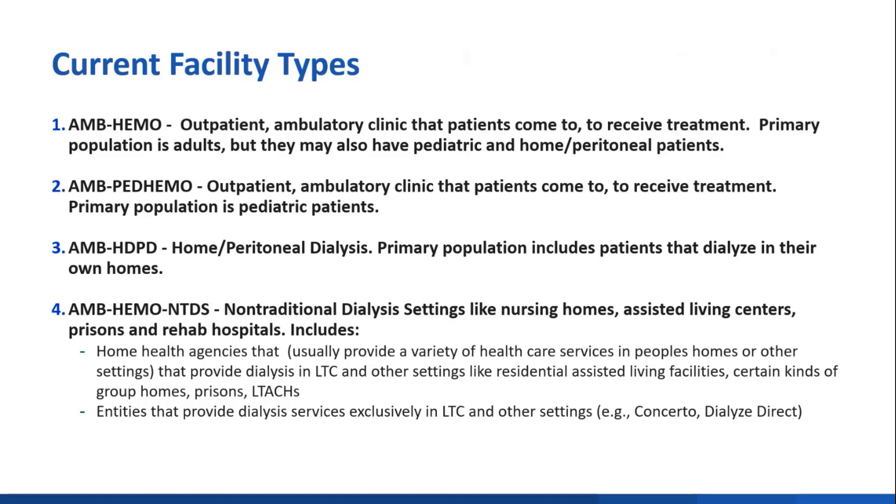The fourth type is our new facility type, AMHEMO NTDS, which stands for Ambulatory Hemodialysis in Nontraditional Dialysis Settings. That includes entities like home health agencies that provide dialysis services in long-term care and other nontraditional settings like prisons and LTACs, as well as entities that provide dialysis services exclusively in long-term care, like Concerto and Dialyze Direct.